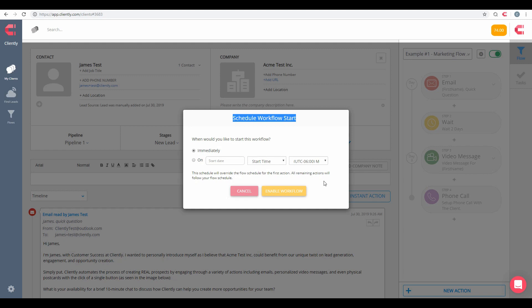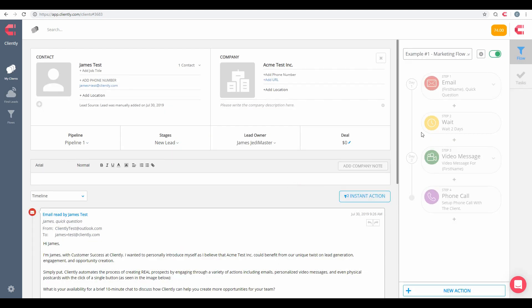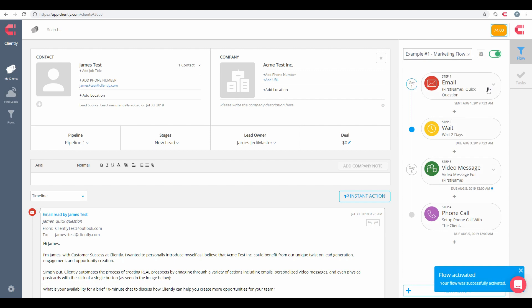I'm going to click on Enable Flow here. Give it a couple of seconds here. It's going to get processed, and in turn it should process my individual first email. Here it is. My email has been sent out and my flow has begun.